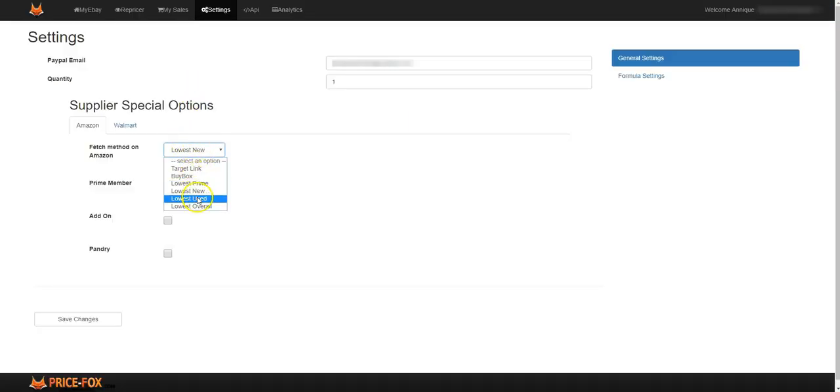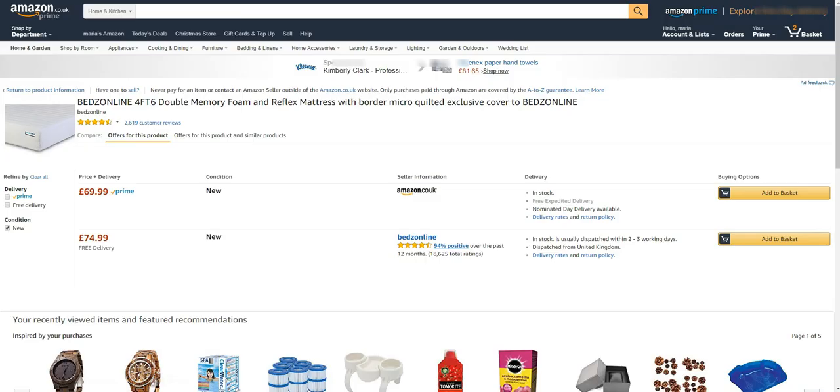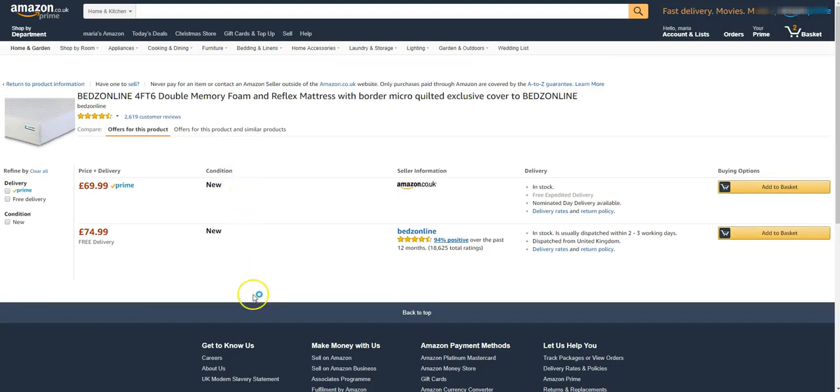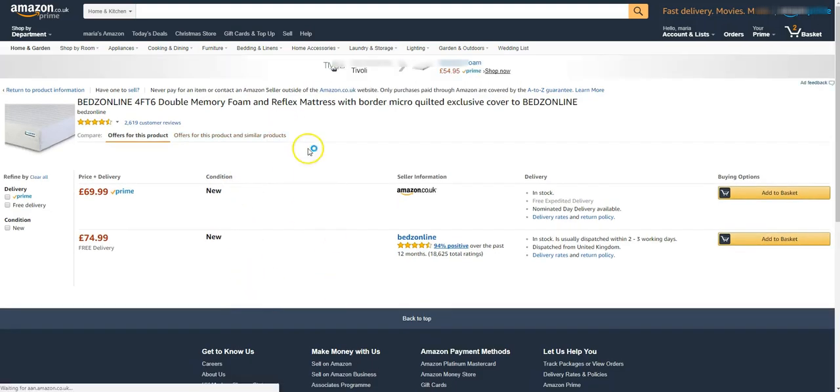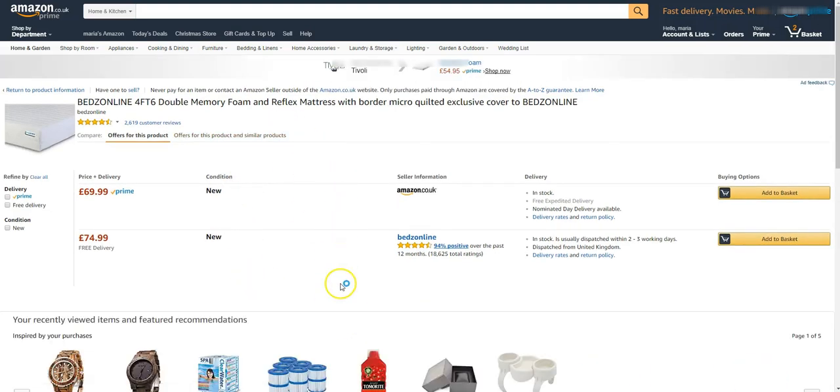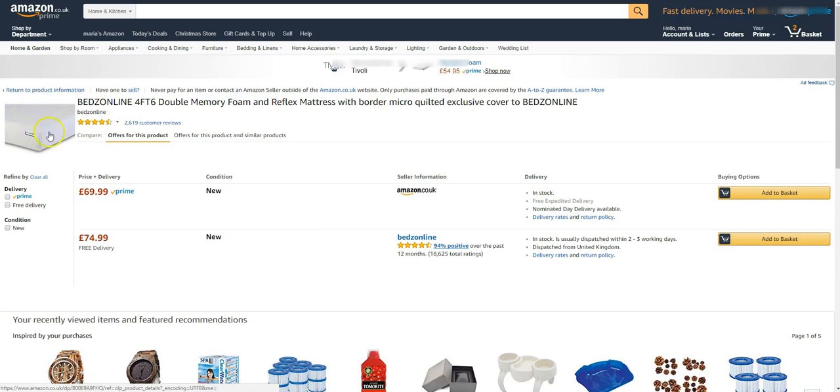Or the lowest used or the lowest overall. The lowest overall would be all of these items together, whichever is the lowest price in all options to do with this item itself from any sellers, any seller.